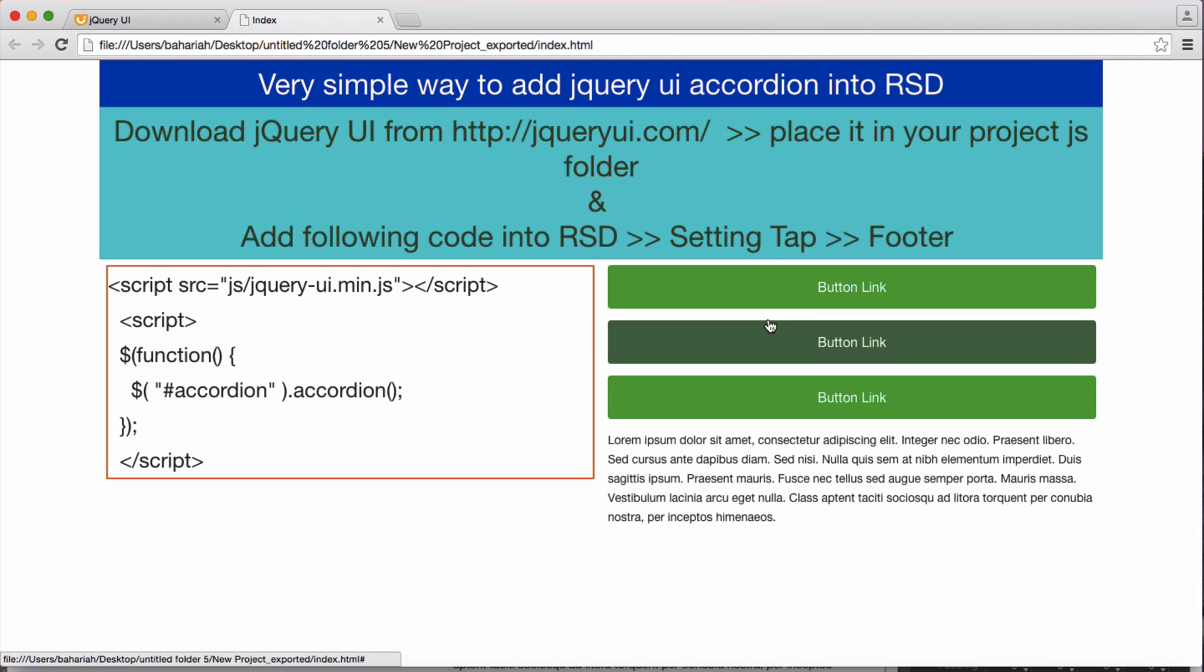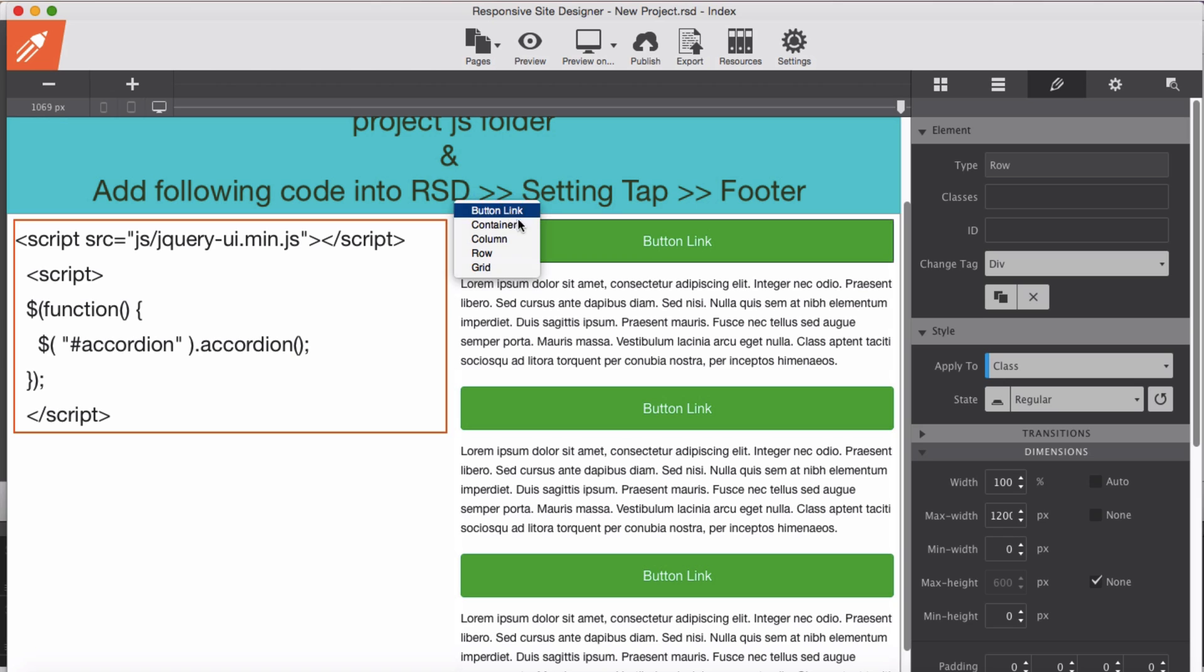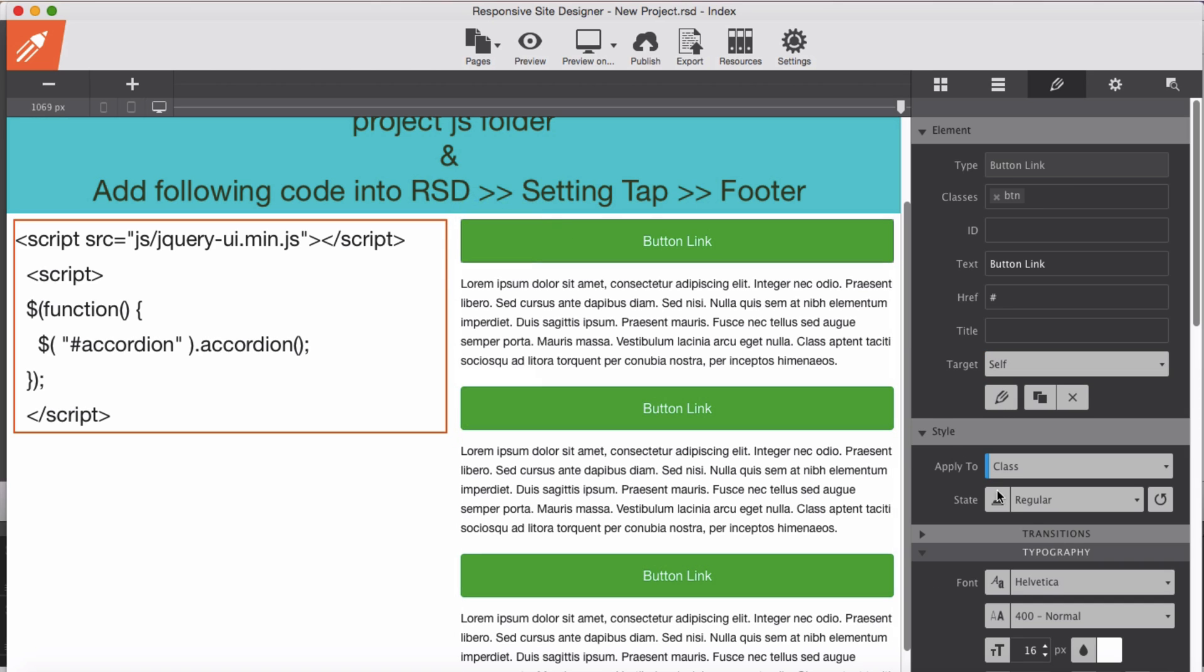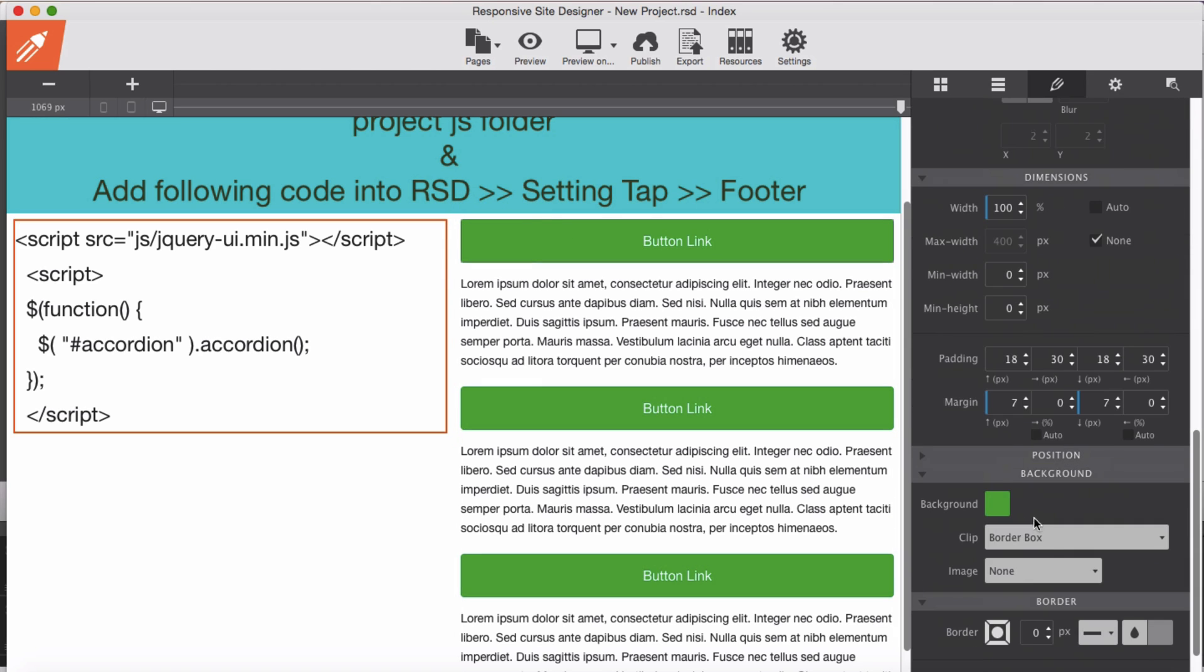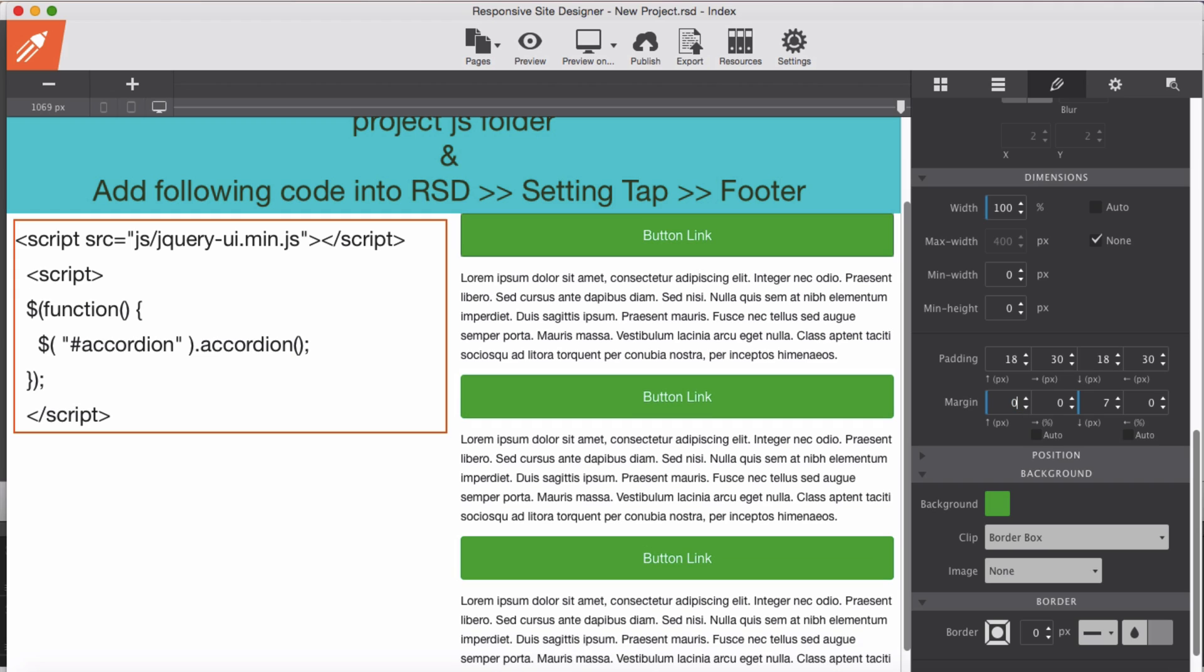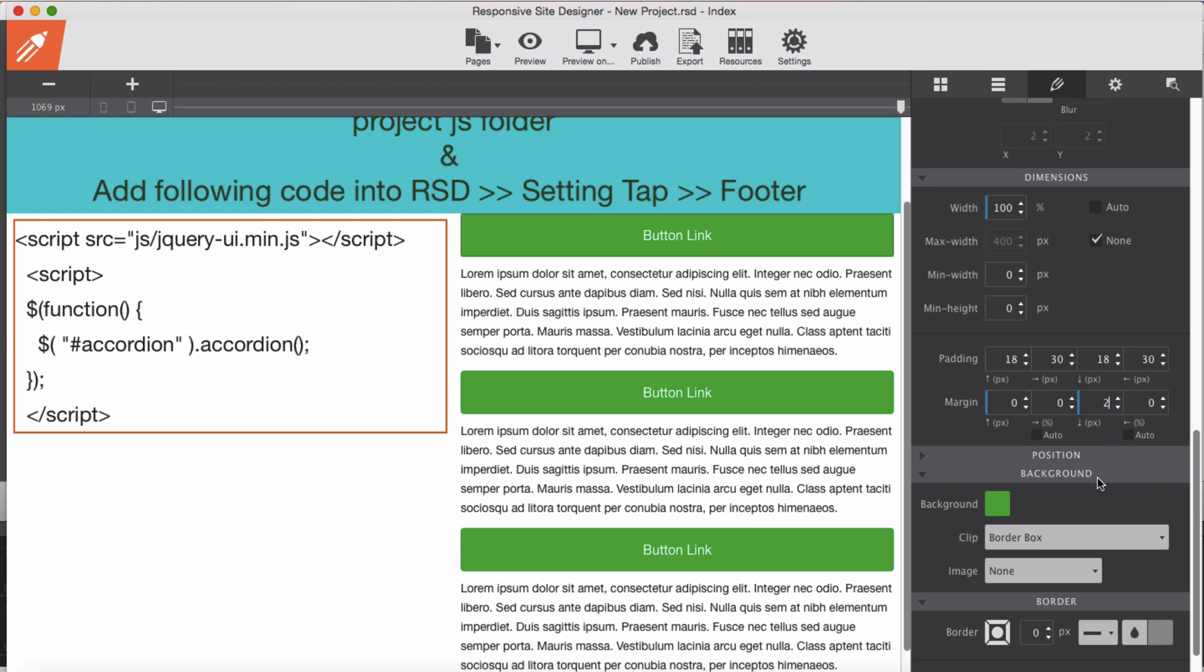I would like to reduce this spacing here. This is the margin. I will reduce the margin of buttons. Select the button links. Here we have some margin applied on the top. Reduce to zero, and I will maybe make it 3. Let's try 2 and see the result.